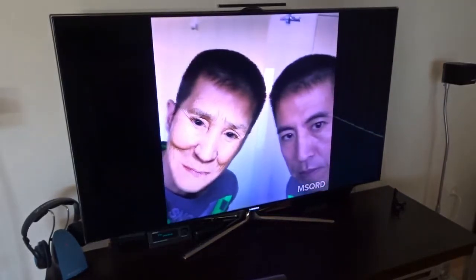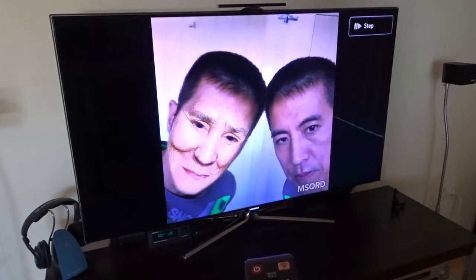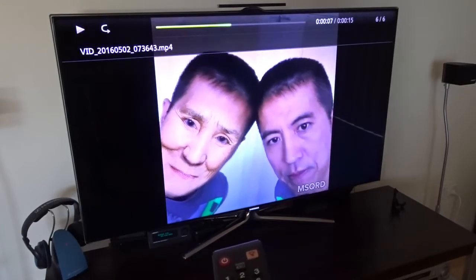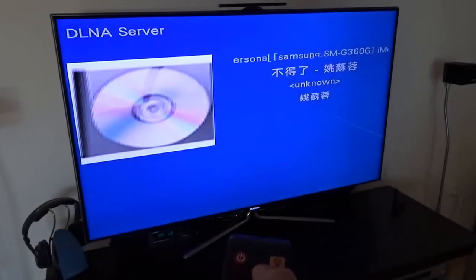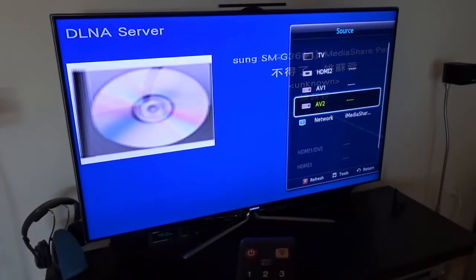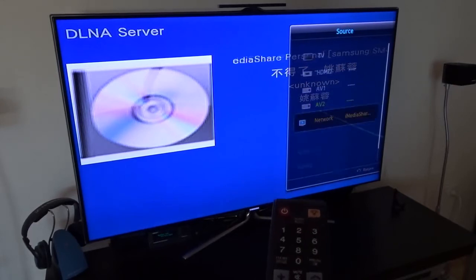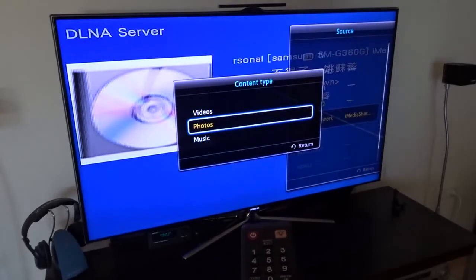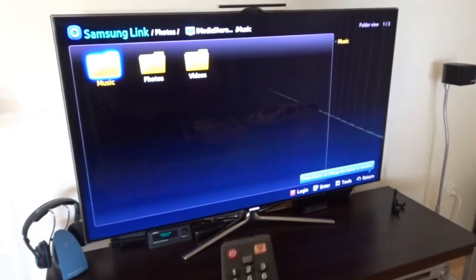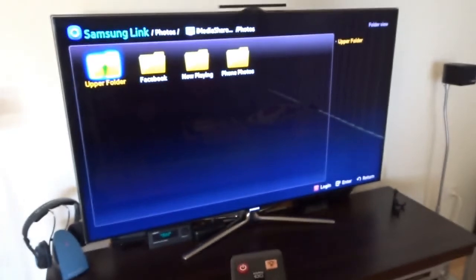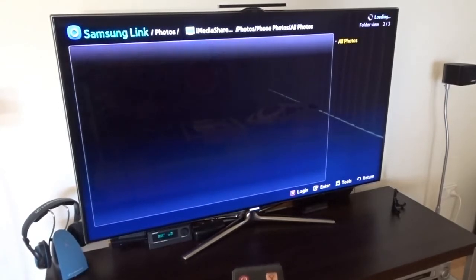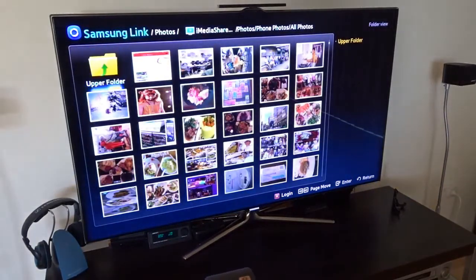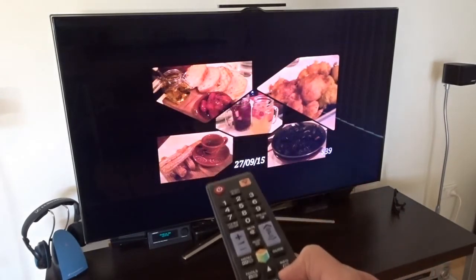If I want to pause it, I can pause it and start playing it again. Now I'll stop it. To test the photos, I'm going back to the source list and selecting iMediaShare again. Now I'm going to select photos, go to photos and phone photos, all photos. You can see these are all the photos on my phone and I just select a random one.